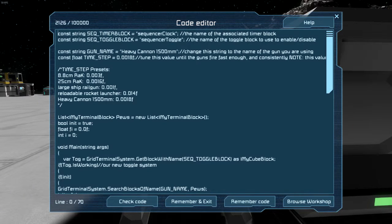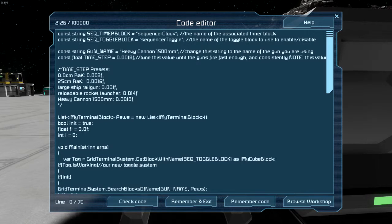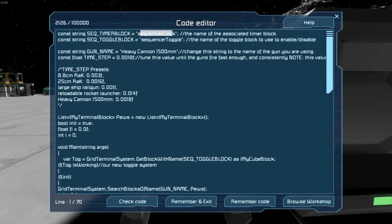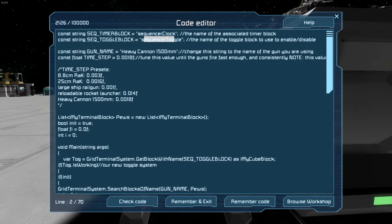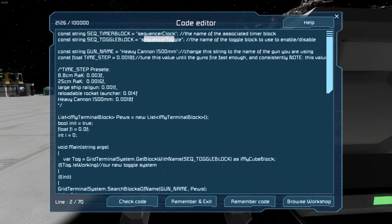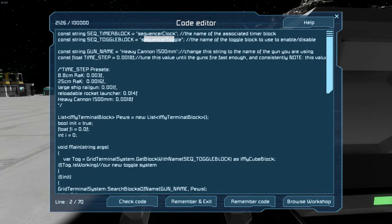You'll notice a couple things that are worth noting. Firstly, this one is the name of the clock that keeps it running. And then this one is the toggle that you can use to switch the weapons back into normal mode when you don't want to use the sequencer.